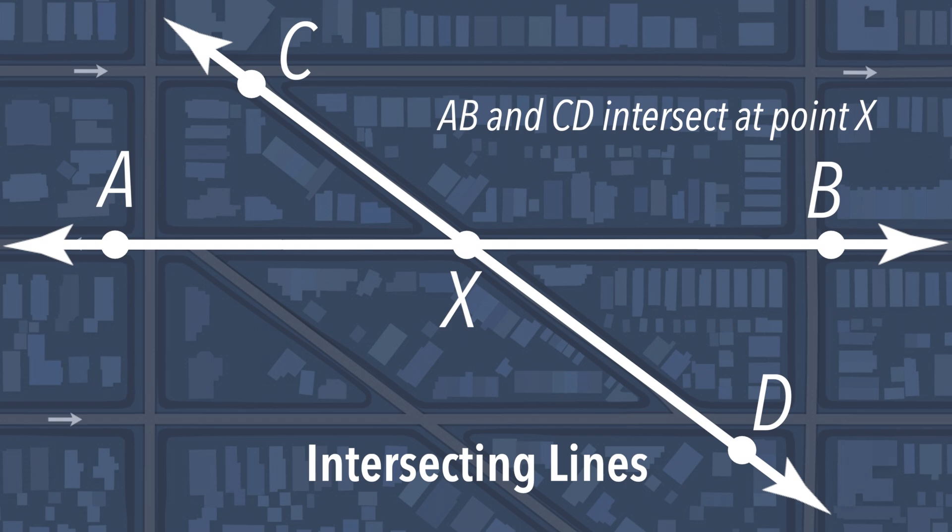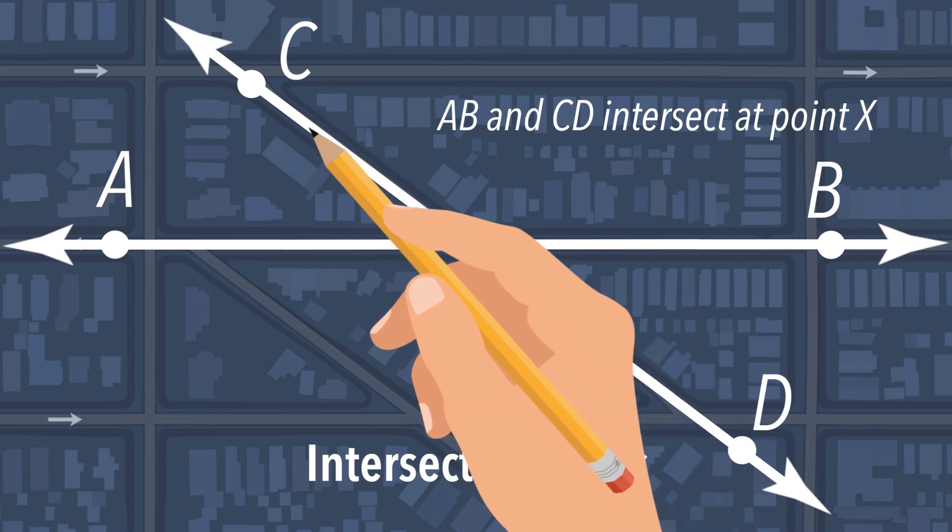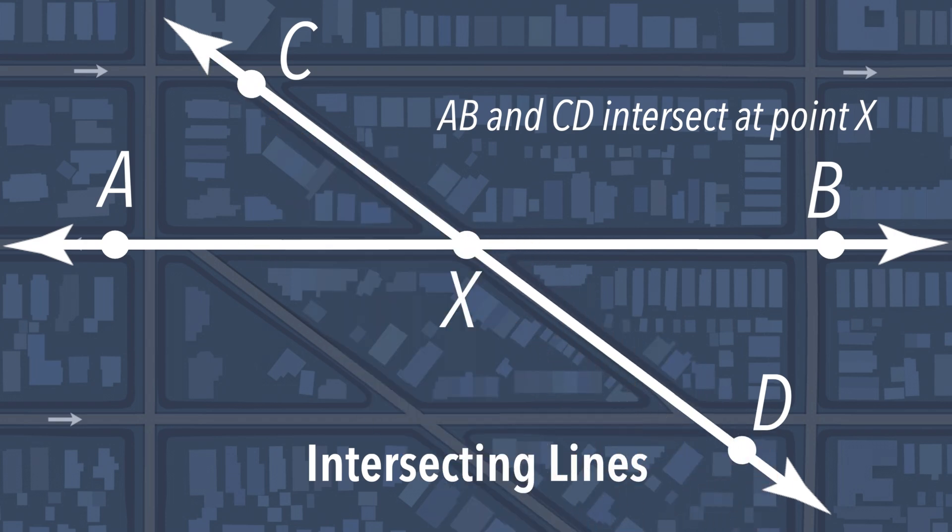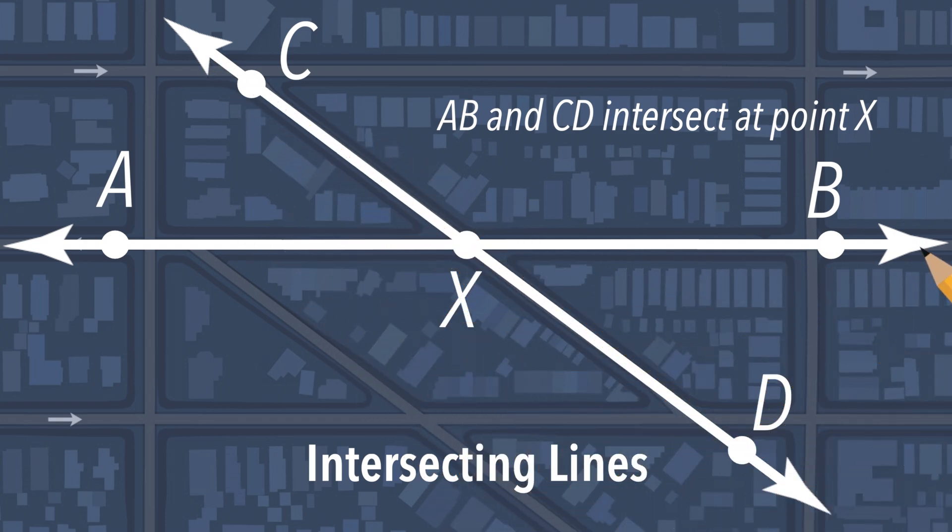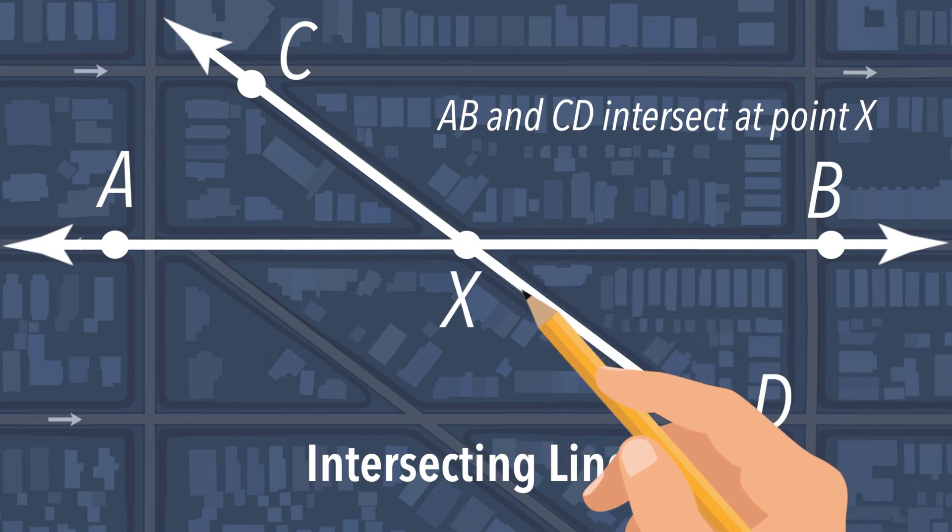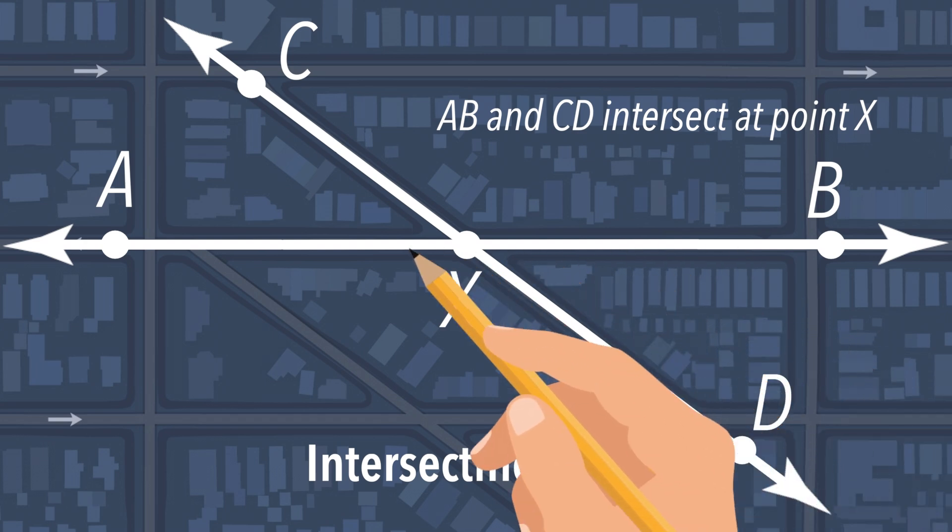In this example, we have angle AXC, angle CXB, angle BXD, and angle DXA.